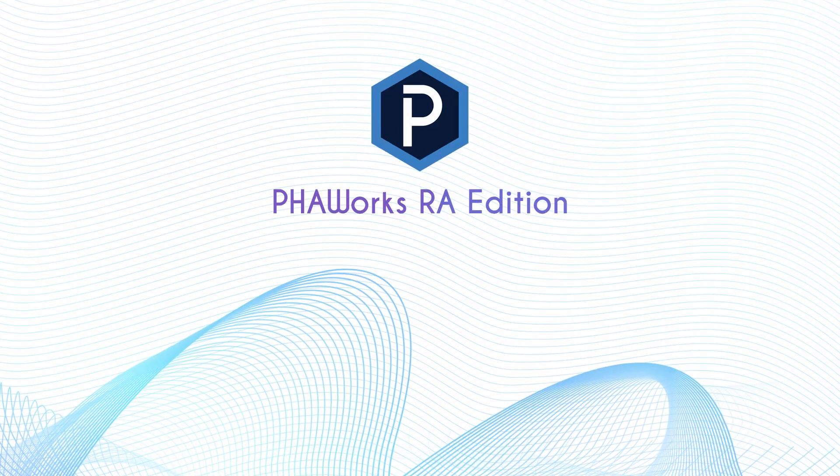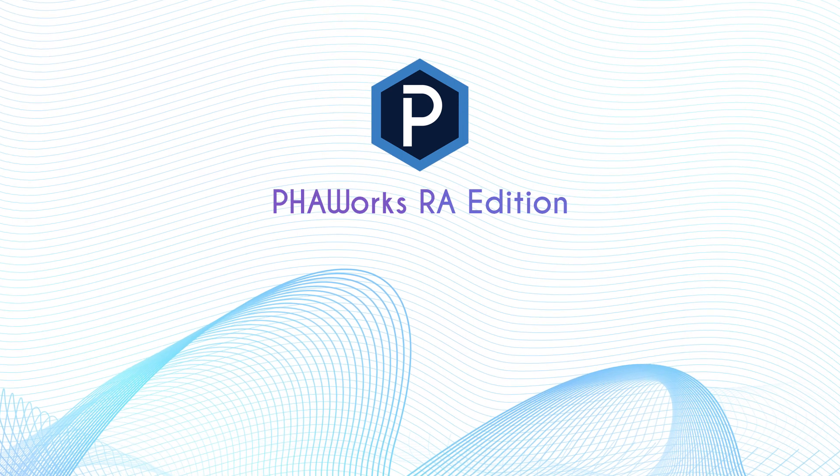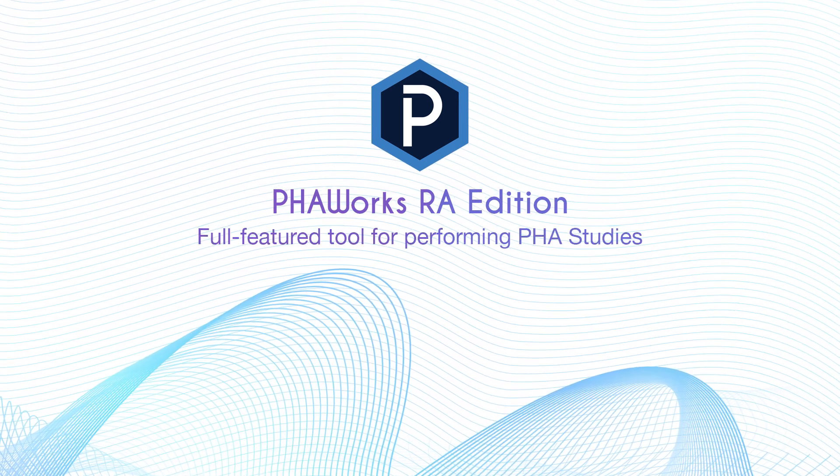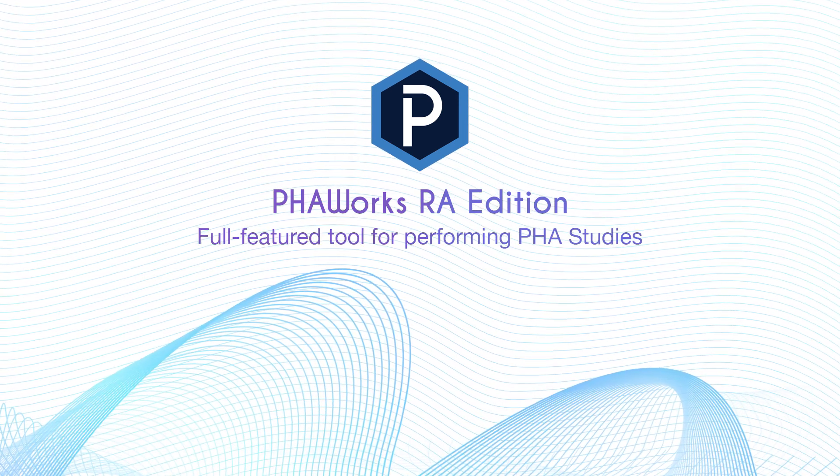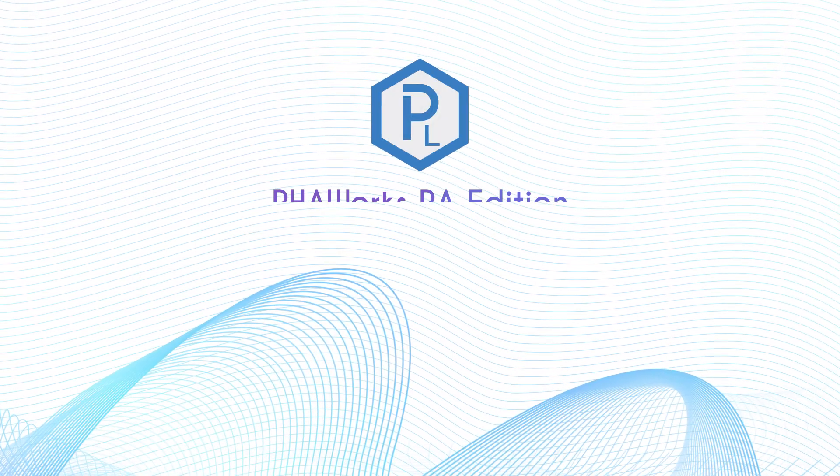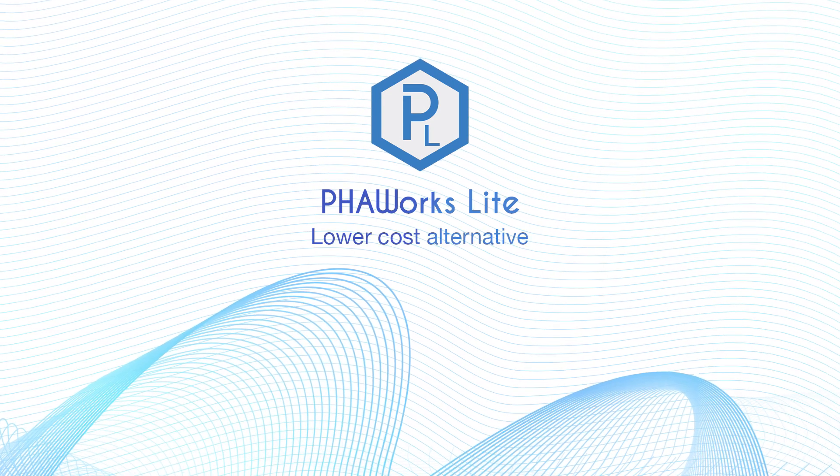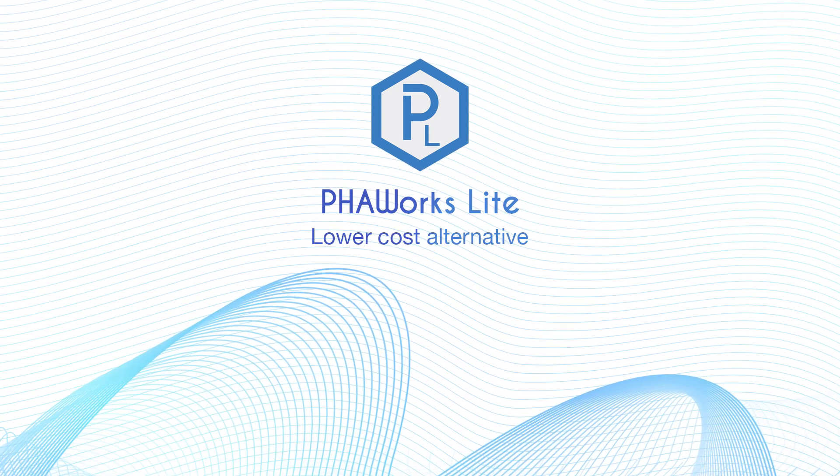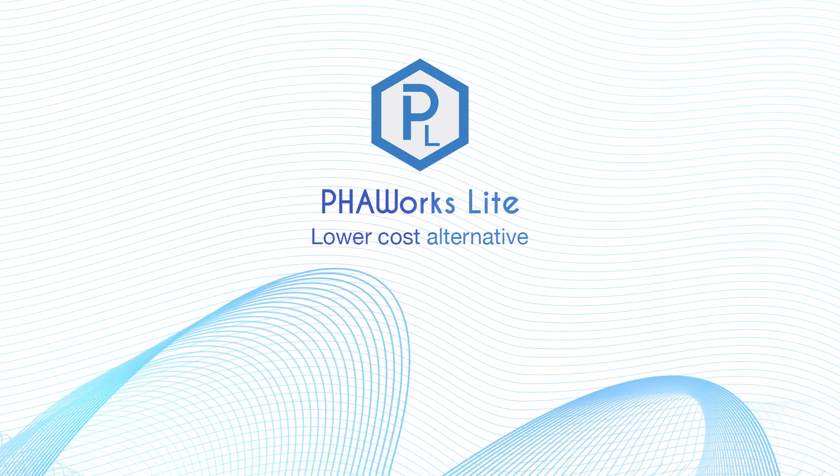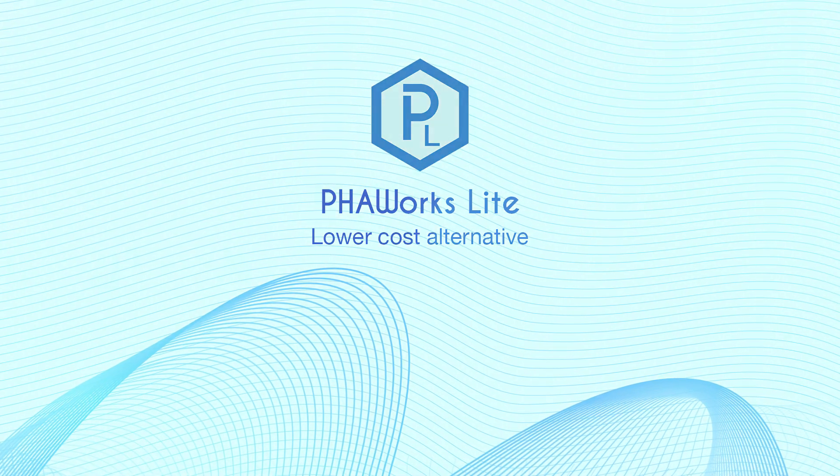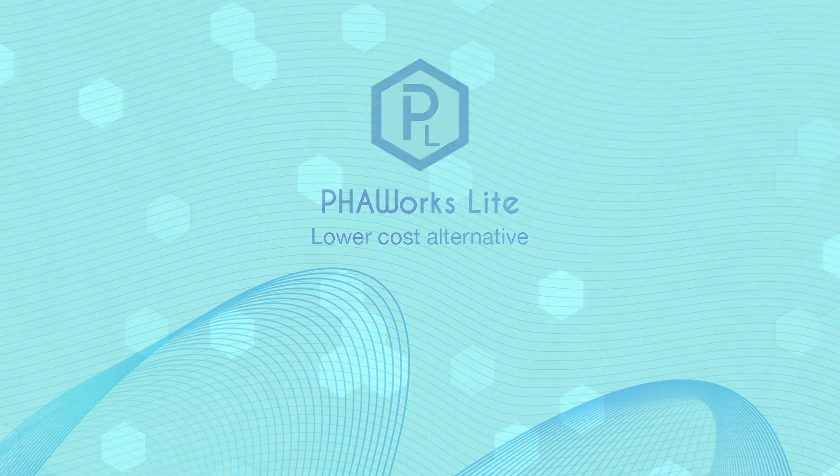PHA Works RA Edition is a full-feature tool for performing PHA studies, and PHA Works Lite is a lower-cost alternative for those who don't require the full functionality of PHA Works RA Edition.